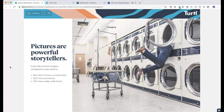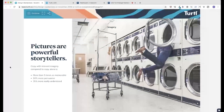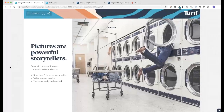Alright — pictures are powerful storytellers. A picture tells a thousand words, or so they say. We have some facts: copy with relevant imagery compared to copy alone is more than five times as memorable, it's 50% more persuasive, and it's 35% more easily understood. The previous section was all copy — all text — and now we're moving into images and adding another completely different dimension to achieve these figures.